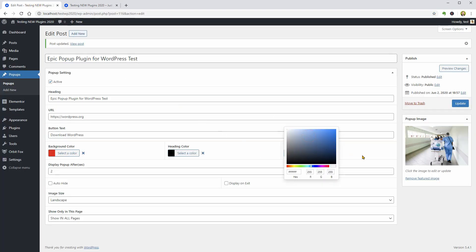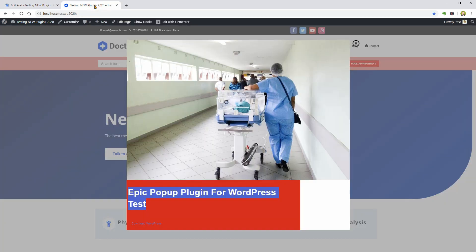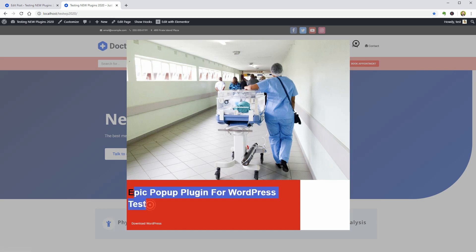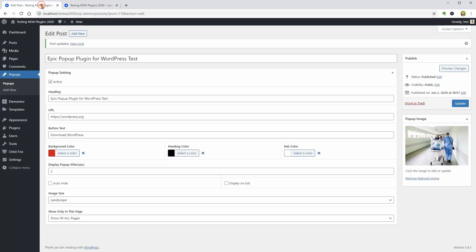Although the user interface looks promising, the result is a mess in terms of design. The button is just an ugly link, the heading and everything is misaligned and I have no way to adjust these settings in the plugin's interface, so I would cut this WordPress popup creator from my list, at least until it will be fixed.